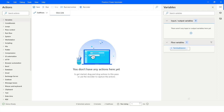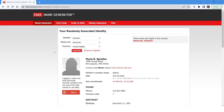Welcome to my YouTube channel. In today's video we will learn how to click on a specific link on a web page using Power Automate Desktop. Please watch this video till the end so that you can understand it completely. If you have not subscribed to my YouTube channel yet, please subscribe. Today we are going to work with the fake name generator website.